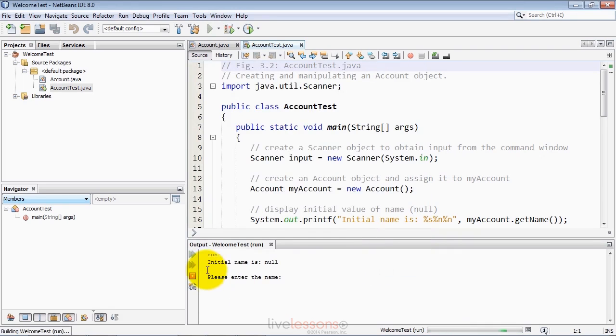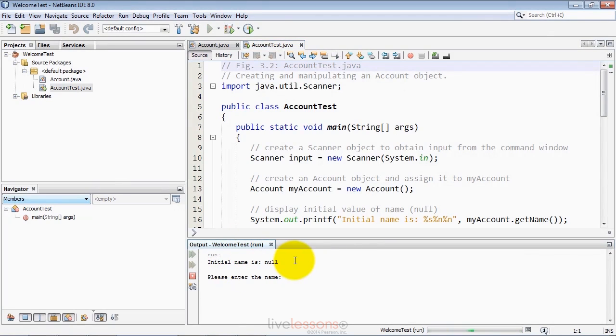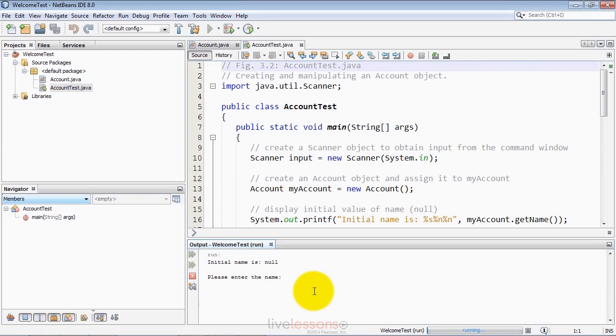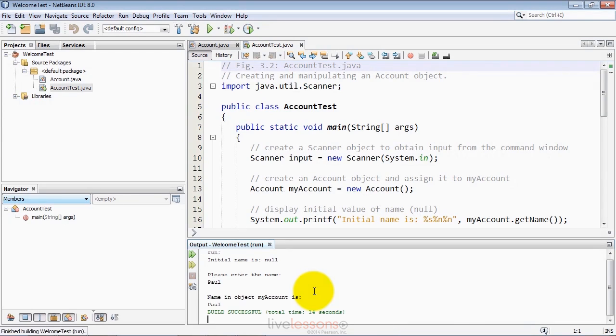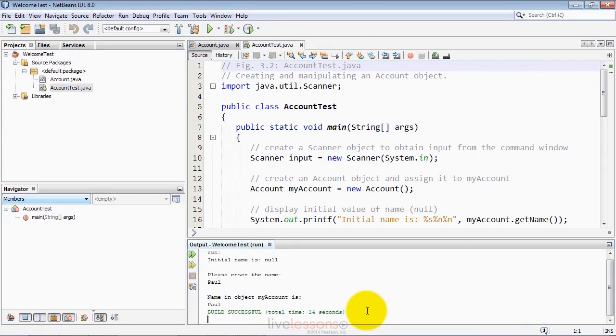When I run this, it displays the beginning of the program's output. You can see it's asking me to interact with the program. It's waiting for my input. It says, please enter the name. Let me go ahead and type Paul. When I hit enter, it displays the rest of the output. The build successful indication means it was able to compile the program successfully as well.